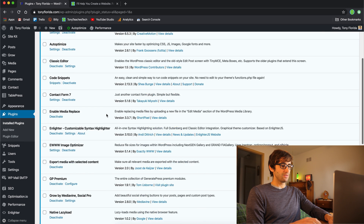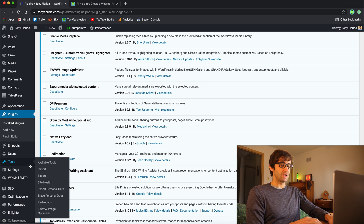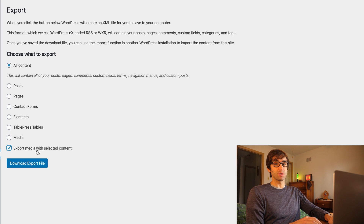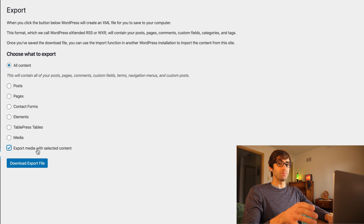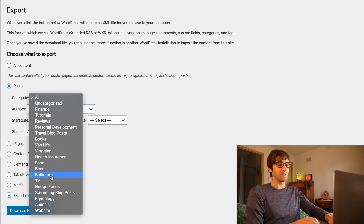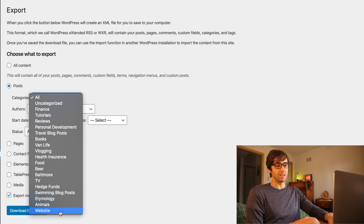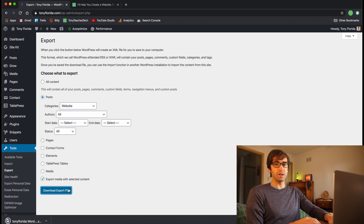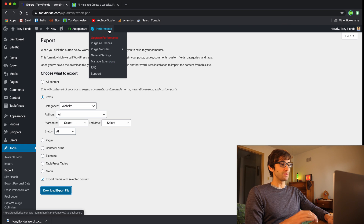Once that's activated, you'll see there are no settings associated with it. But when we go back into Tools > Export, you'll see a new checkbox that says 'Export Media with Selected Content'. That's all the plugin does. We want that box checked in order for those images to go from website A to website B. Go to Posts, select the category you want to export — in my case, 'website' — and click Download Export File. This gives you an XML file of your blog posts and images in your downloads folder, which we'll then use in website B.